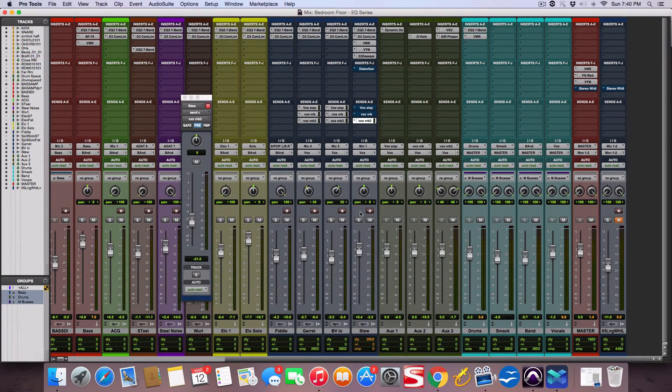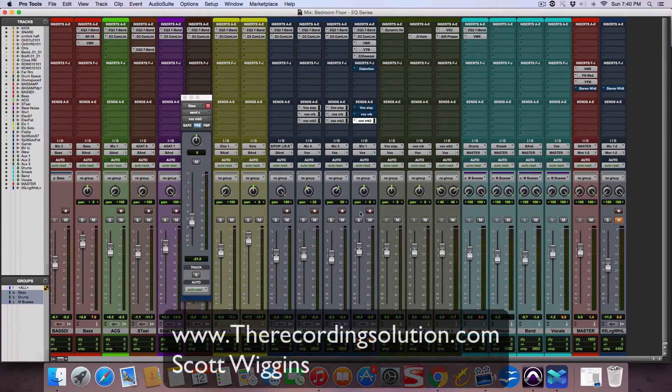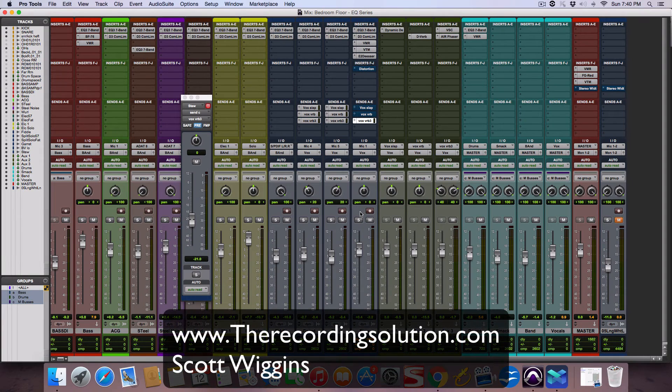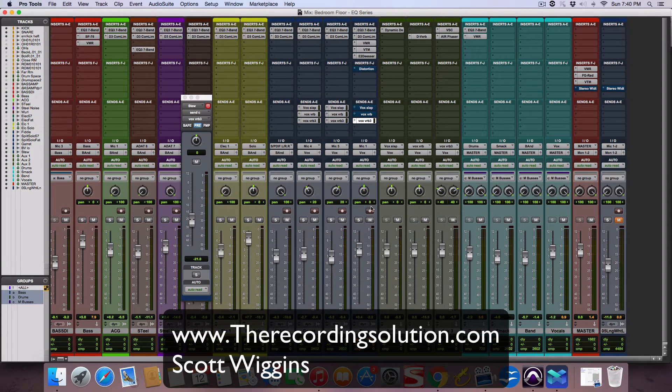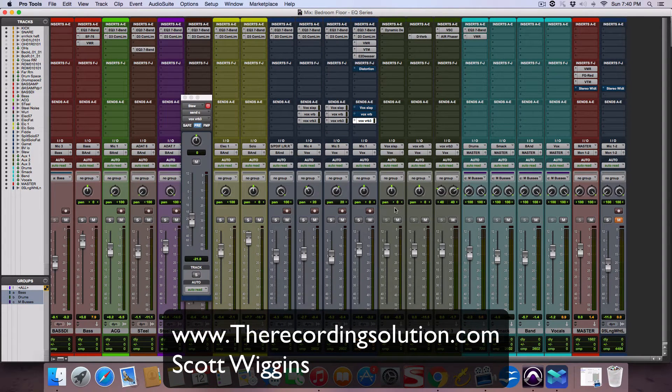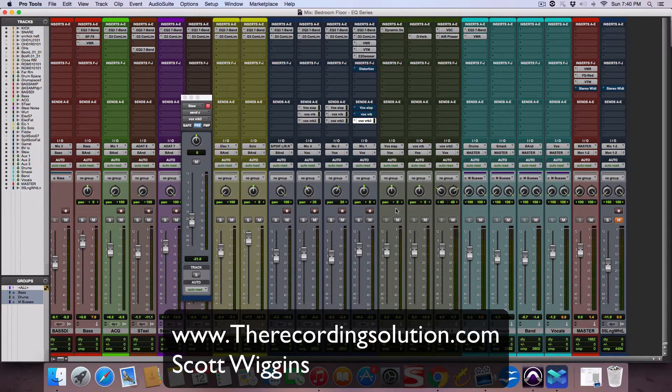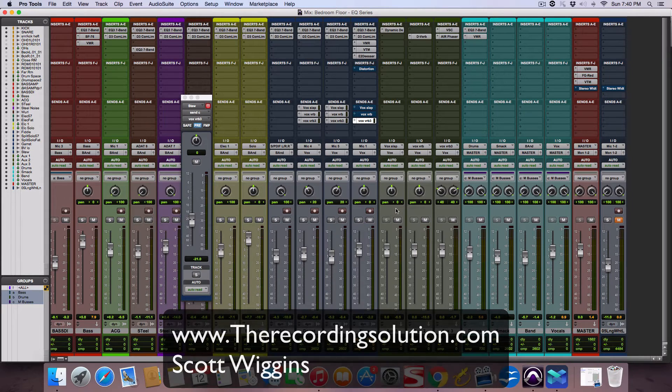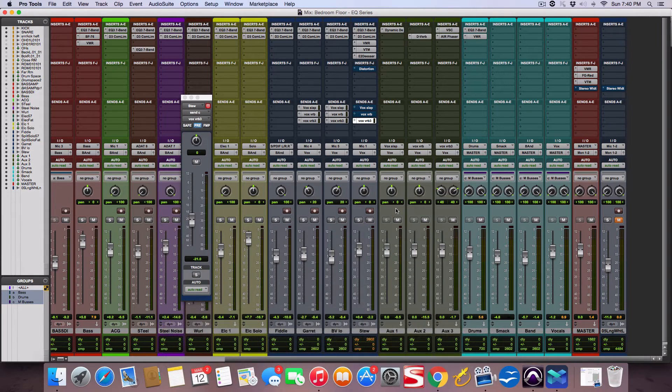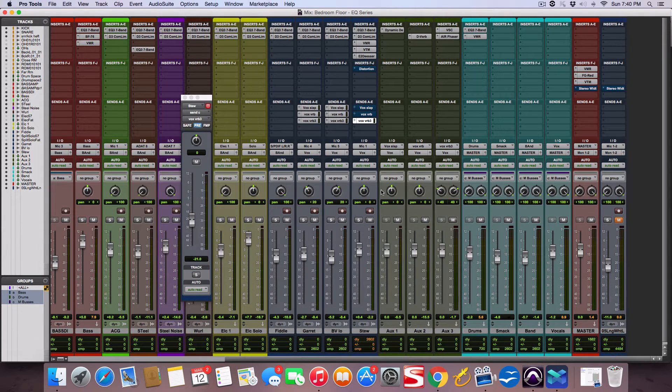Hey guys, Scott from TheRecordingSolution.com. Wanted to show you a quick little thing I'm doing right here on a mix. Sometimes you can add effects to your effects to make them more cool.